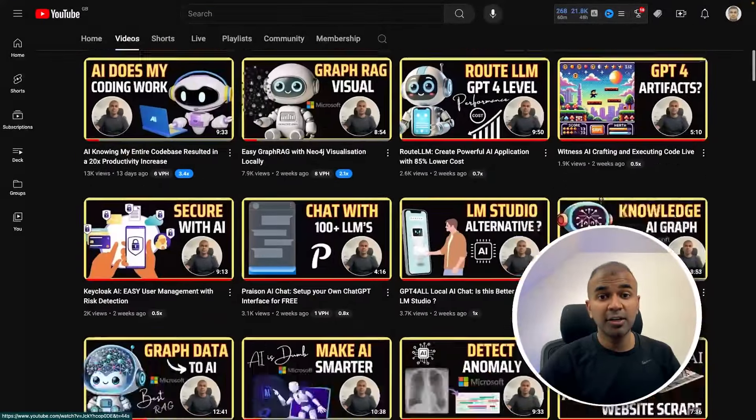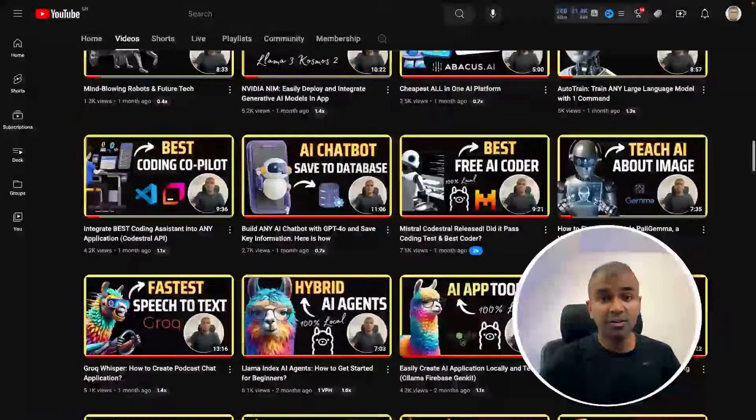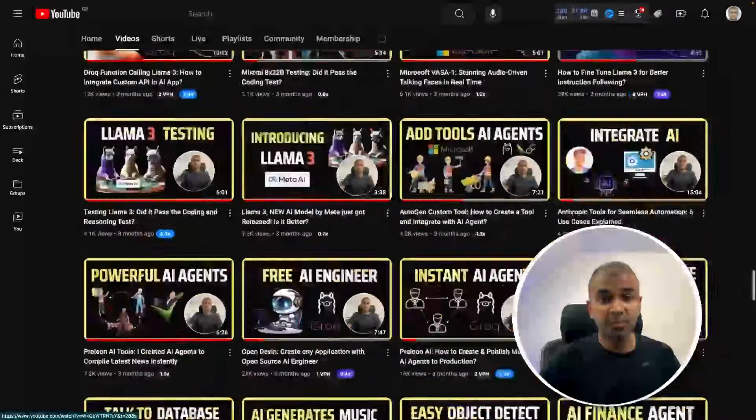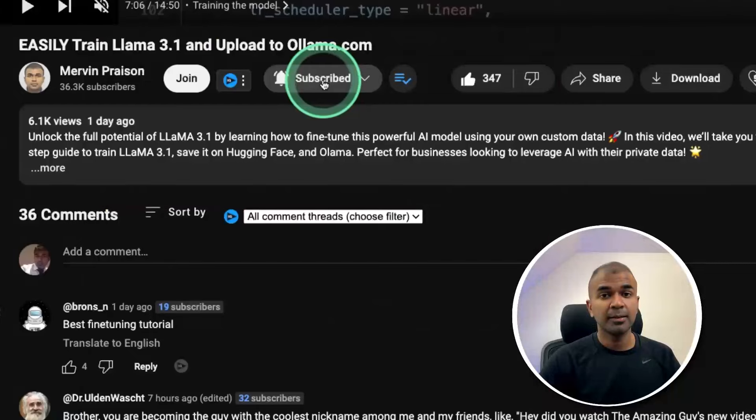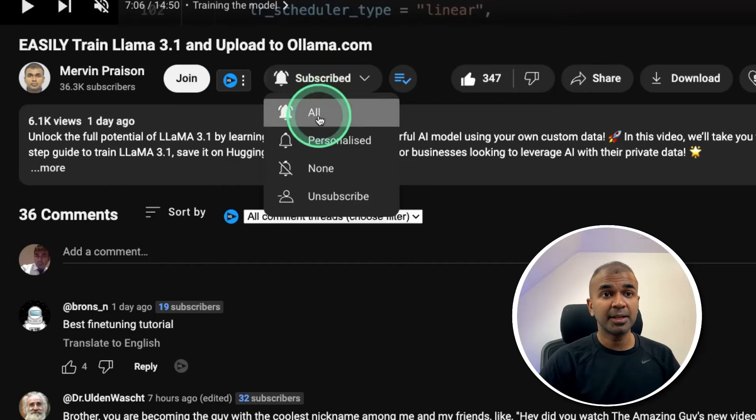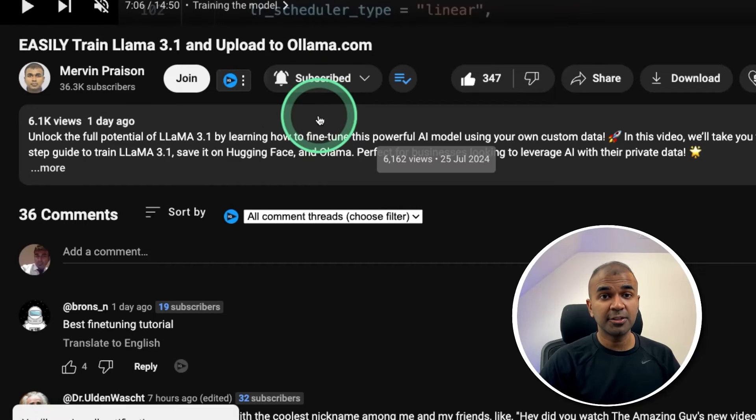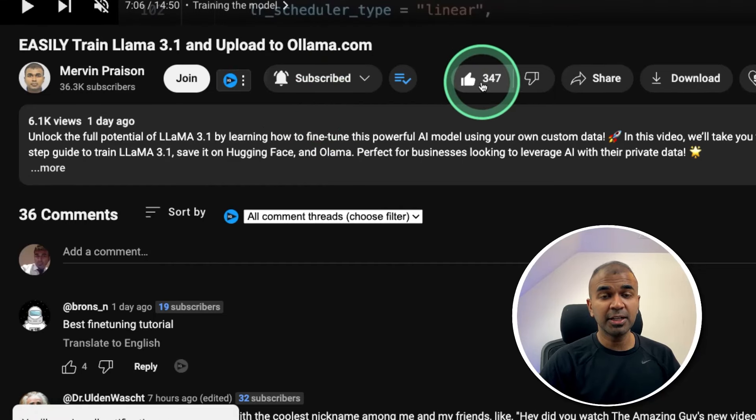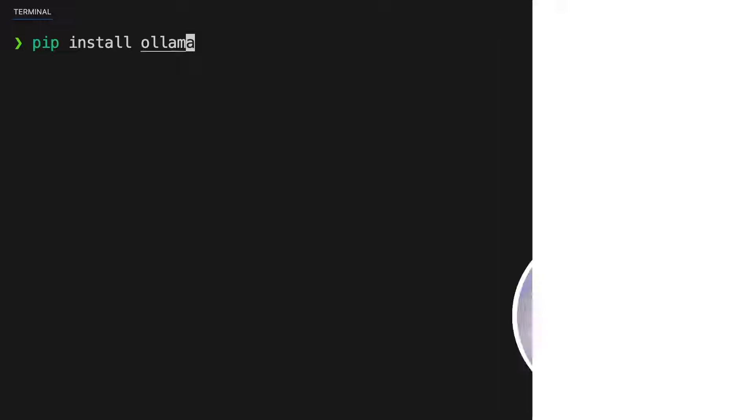But before that I regularly create videos in regards to artificial intelligence on my YouTube channel. So do subscribe and click the bell icon to stay tuned. Make sure you click the like button so this video can be helpful for many others like you.